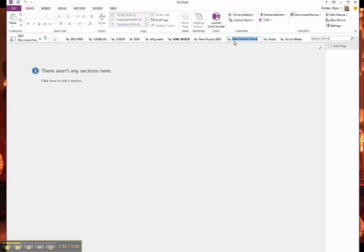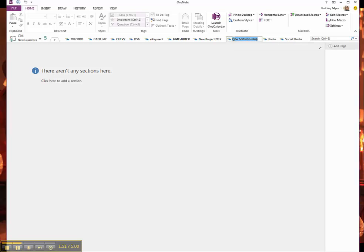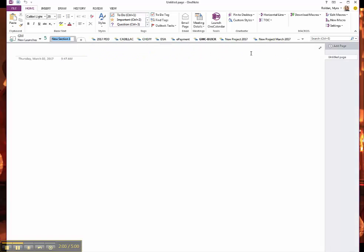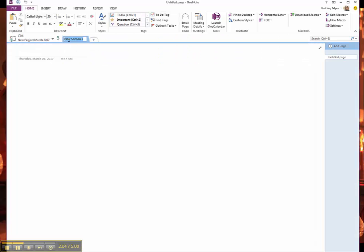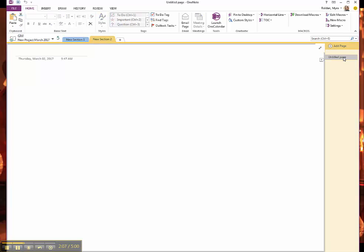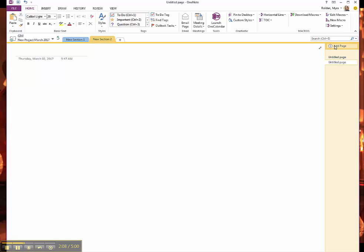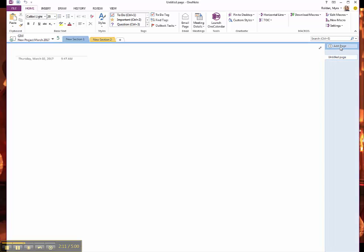So I'll make this new project March 2017, I'll put the year also. And then within that new project March, I can now create different tabs and different pages. Each tab can have a page. And so that's how I organize.